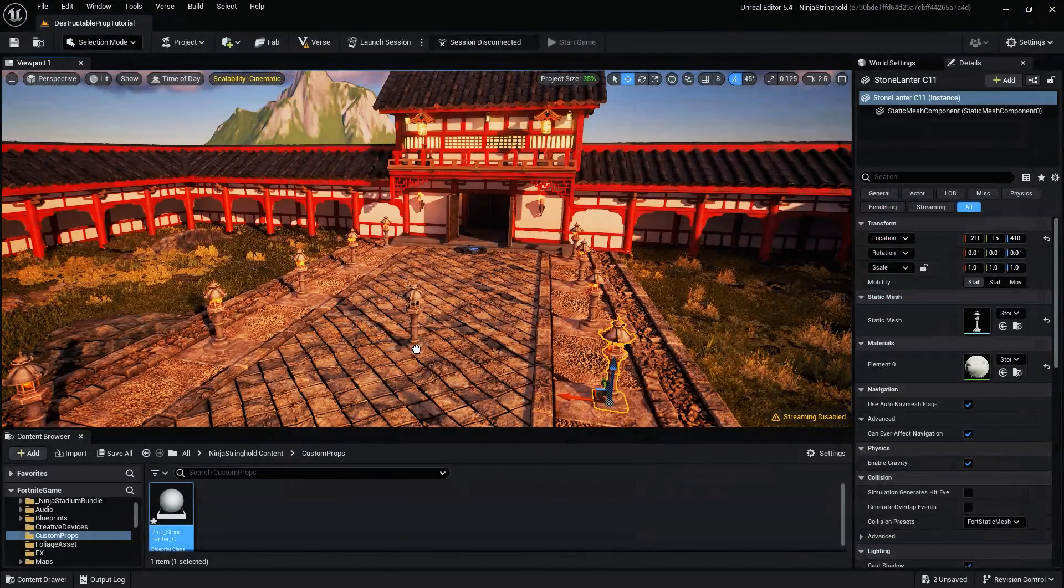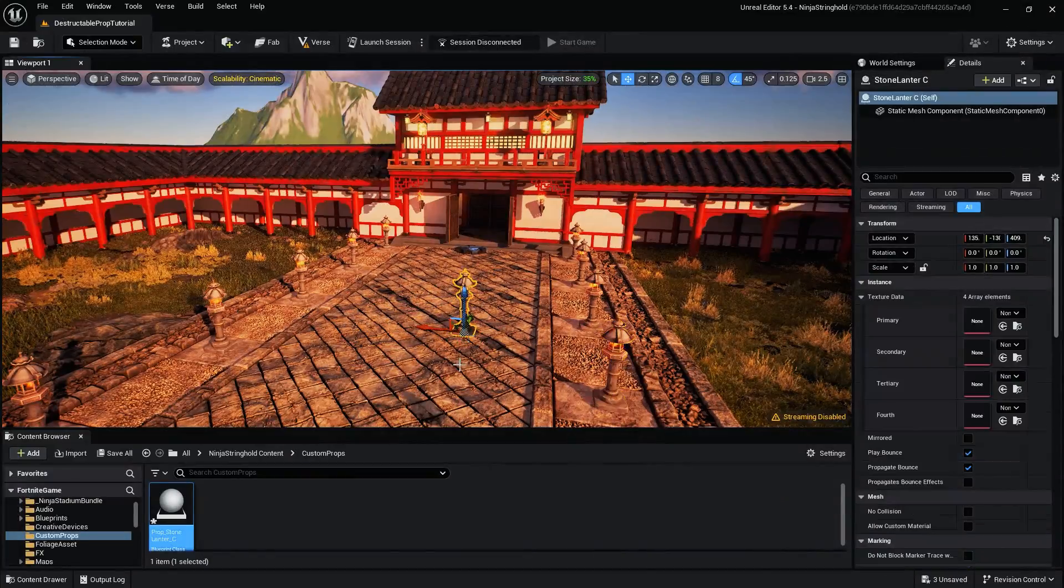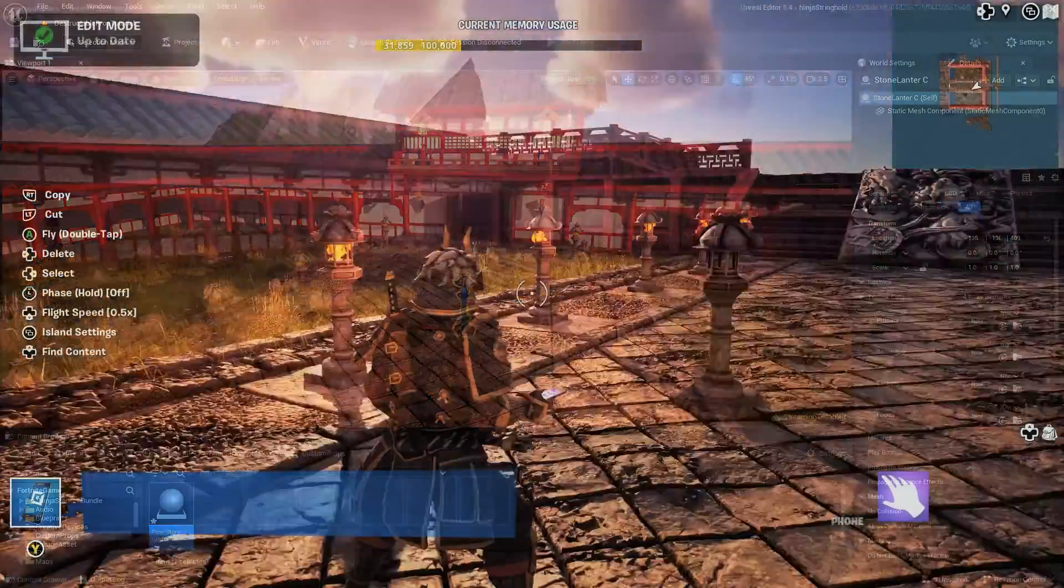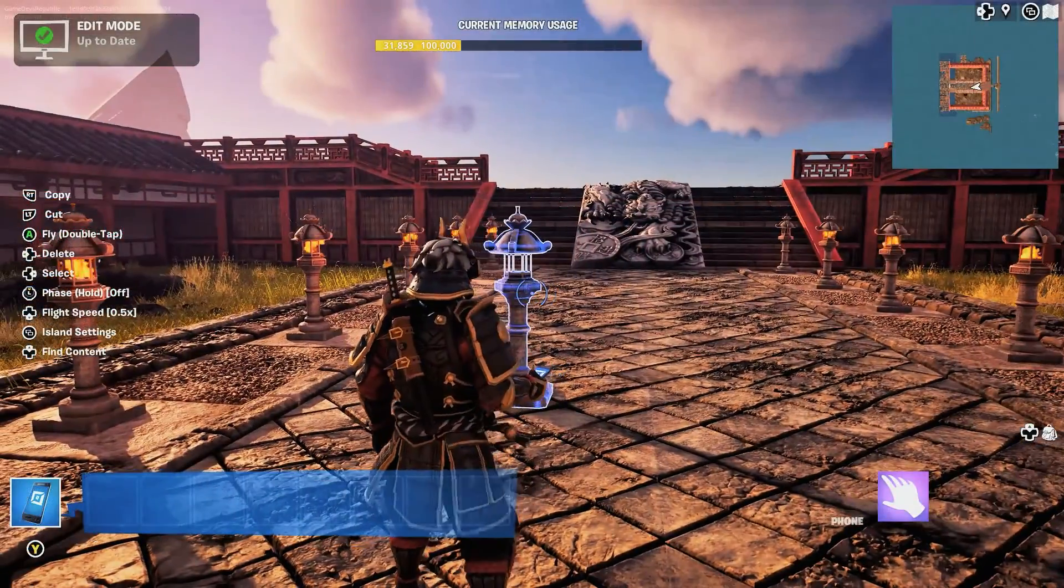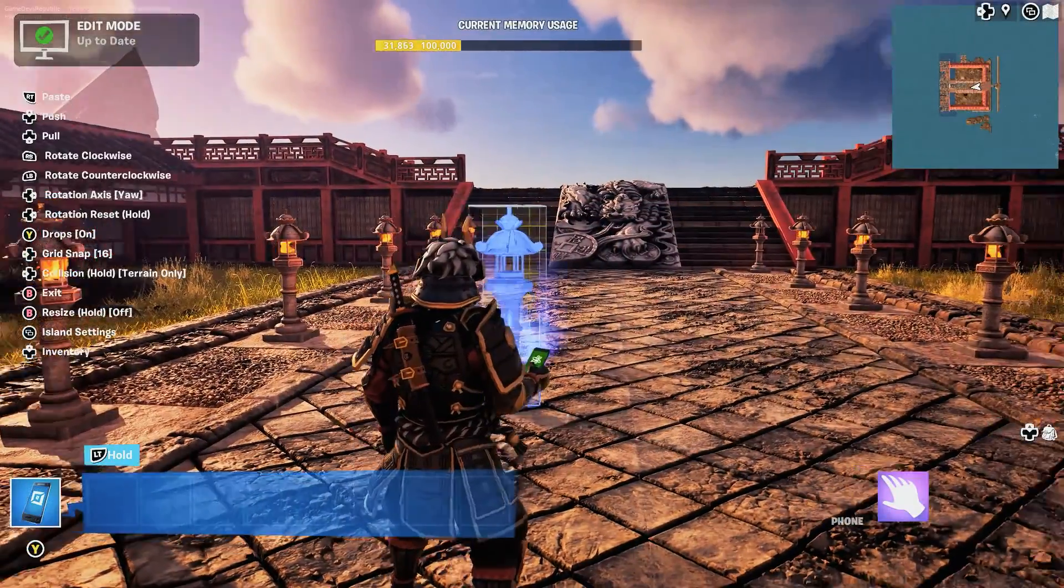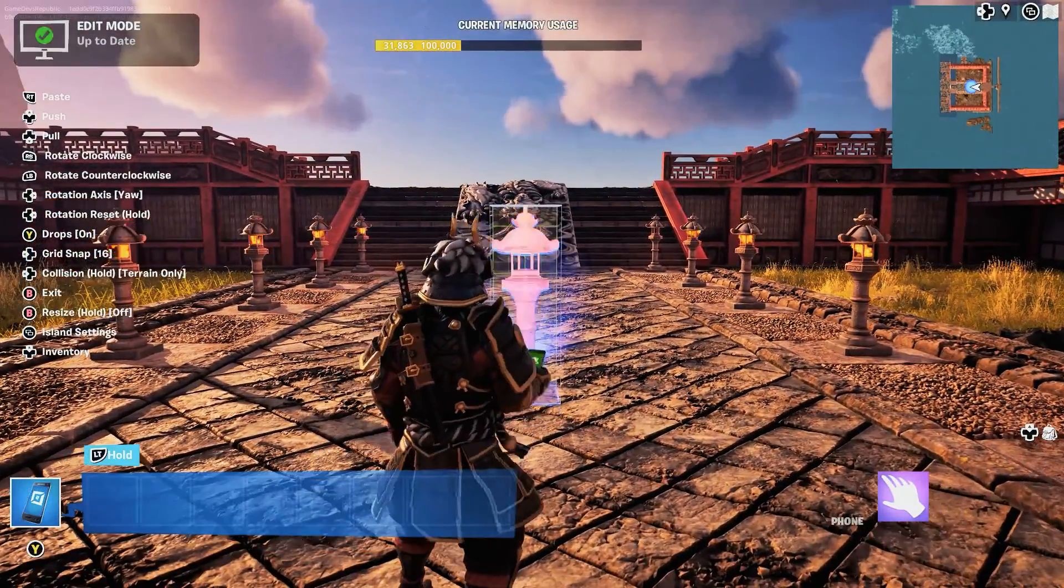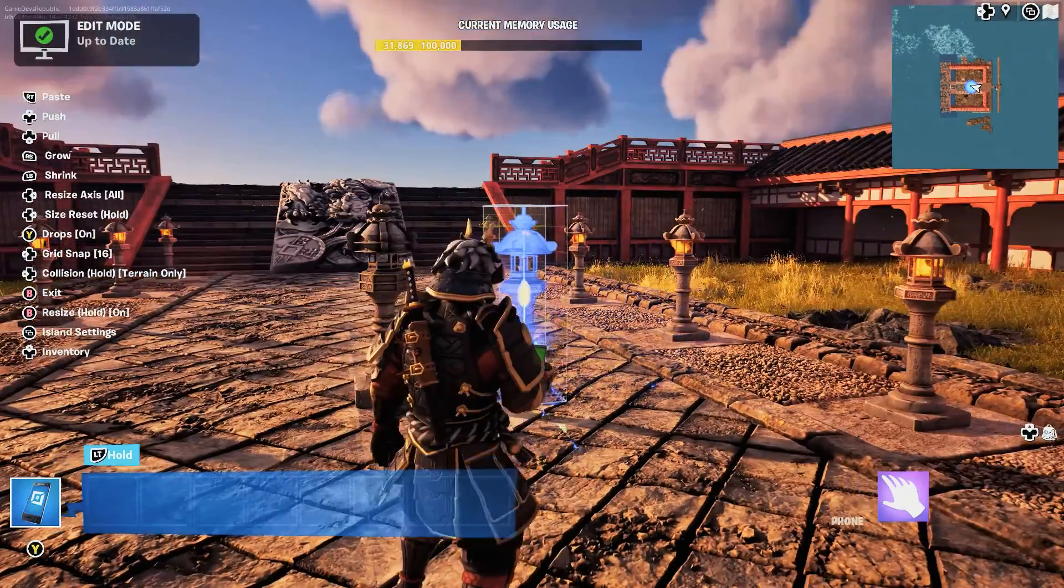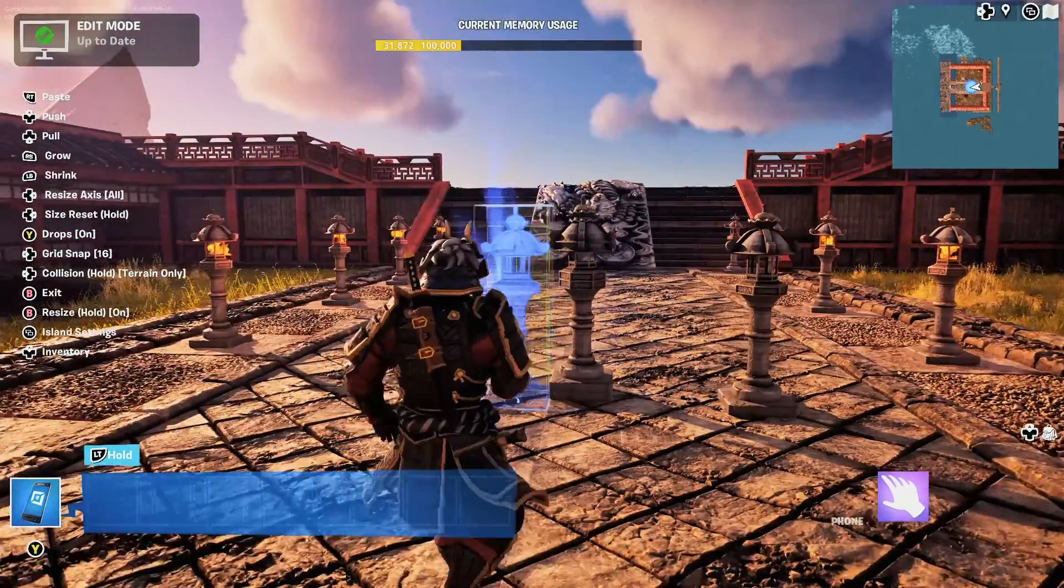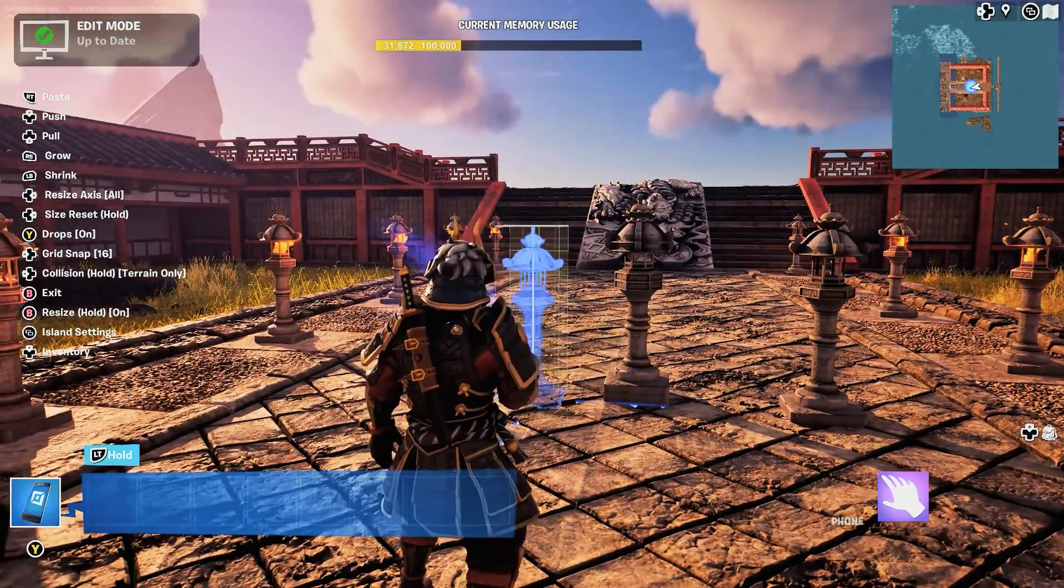When dragged into the viewport, the asset is treated like a Fortnite prop, and can now be selected, moved, rotated, scaled, edited, or duplicated within the in-game editor.